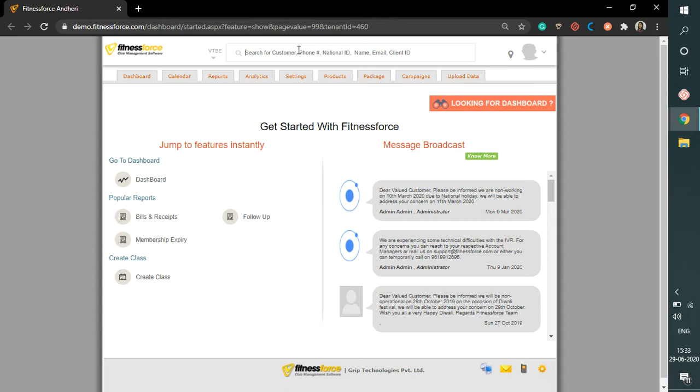For example, you can upload Par-Q Form, Address Proof, Identity Card, and various other documents.